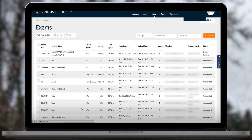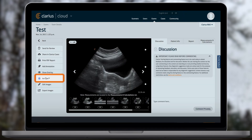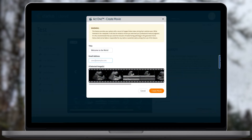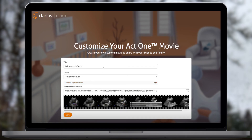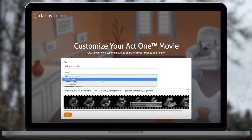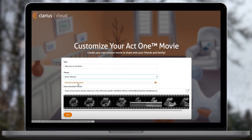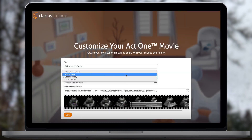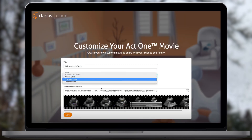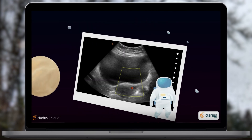Act 1 allows you to share an animation movie of images and clips with expecting patients. To create an Act 1 movie, select the images you would like to share with the patient and click on Act 1. Enter the patient's email. The patient will be able to customize the movie later. To customize your movie, click on Customize Movie. You can change the title of the movie and choose between four themes. To view your movie, go to the link or click on View Movie in the email. You can share this link with friends and family or on social media. Act 1 is available for OBGYN exam workflows.